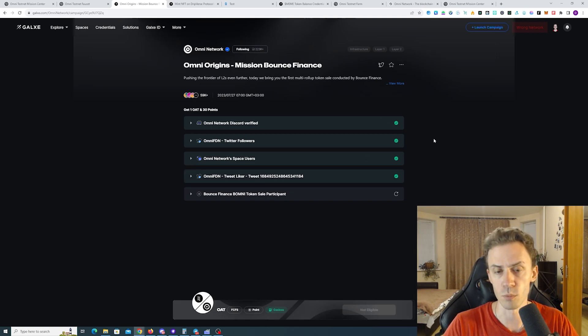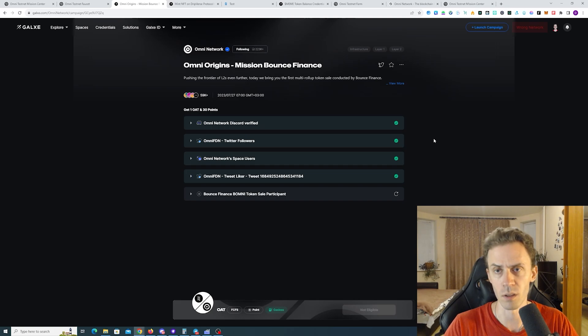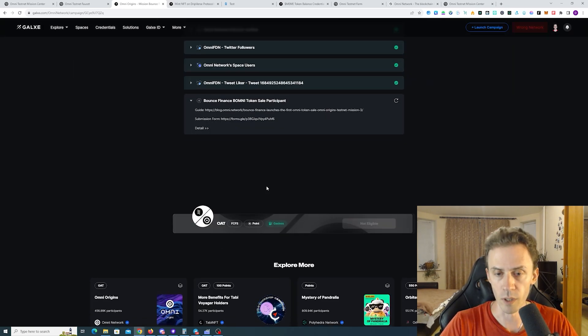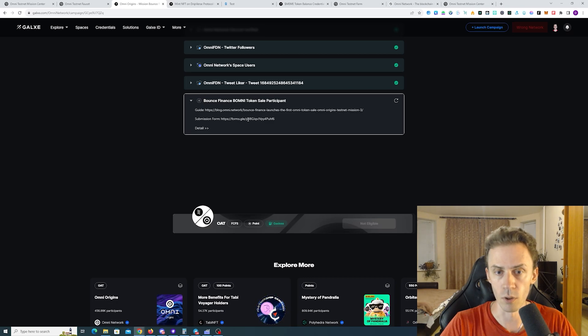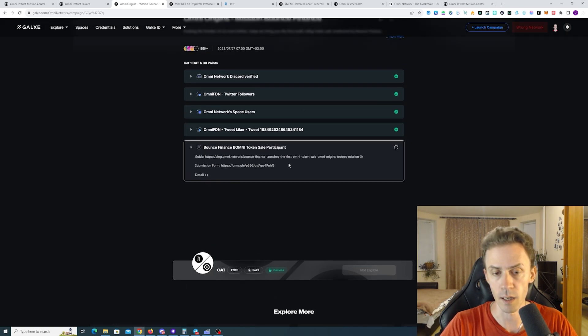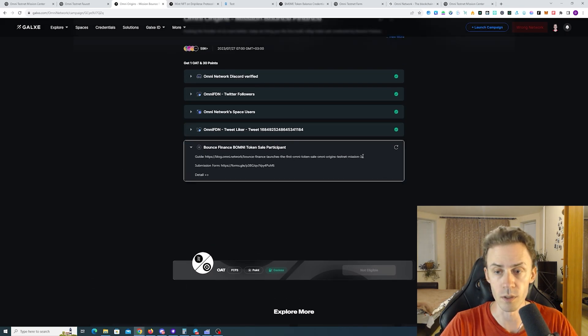Recently some platforms like Galaxy, like Trento, they're not actually checking like retweets and stuff. And now the actual on-chain task. And this is the task where we would need to submit the form then.